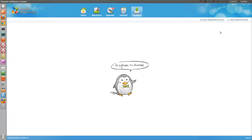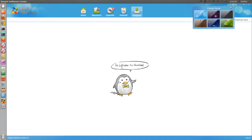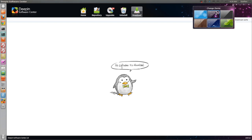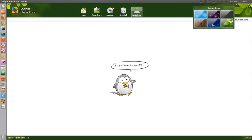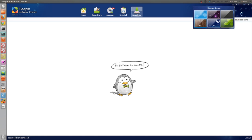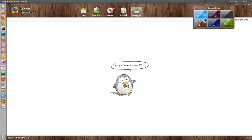So that is basically the software center, a very nice alternative to Ubuntu software center. Now a nice little extra feature in this software, right here you can click this little square icon and basically you can change the theme. So that's a little neat feature there.